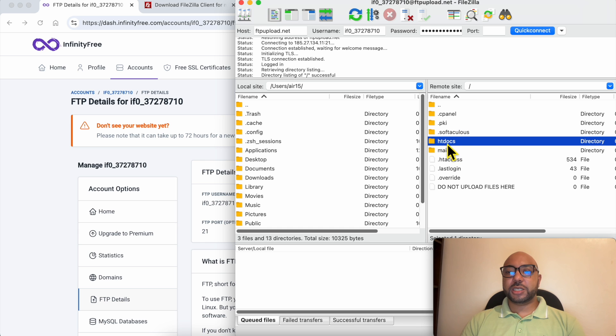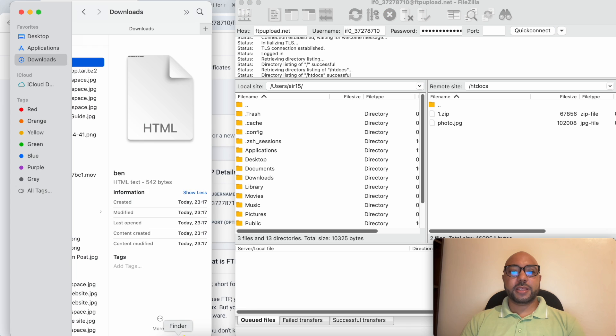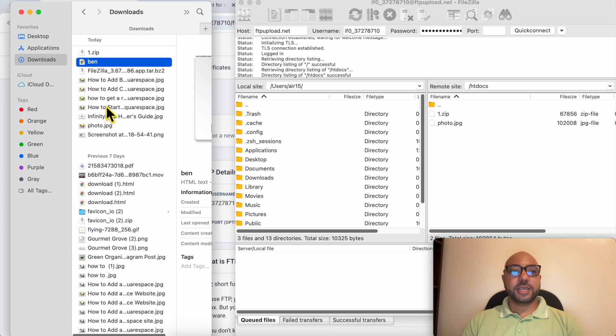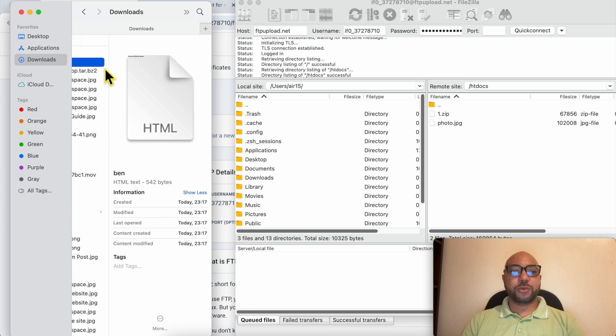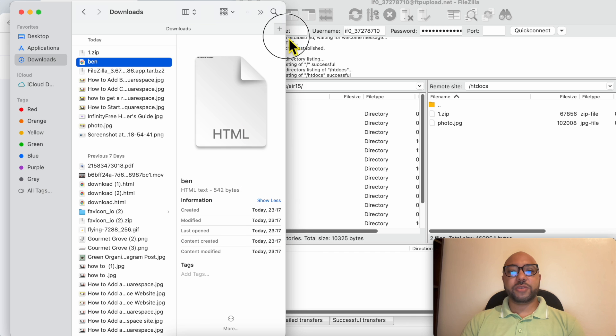And this is the HTML file that I want to upload to InfinityFree.